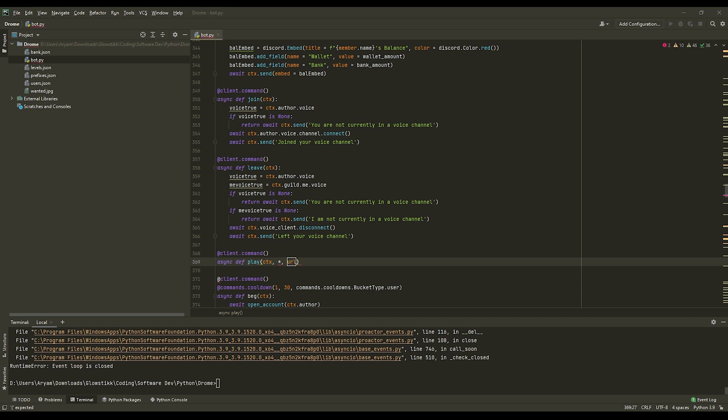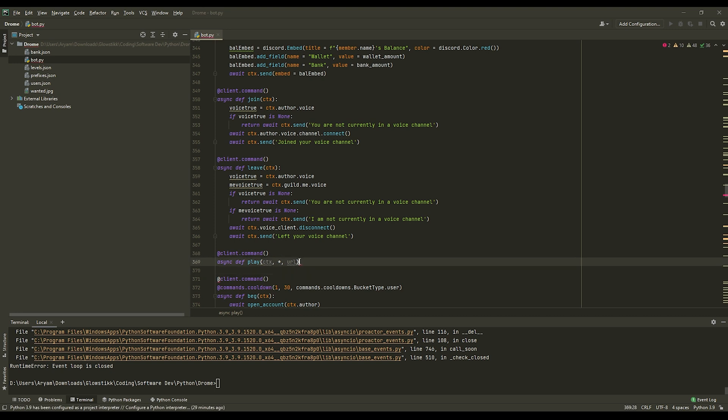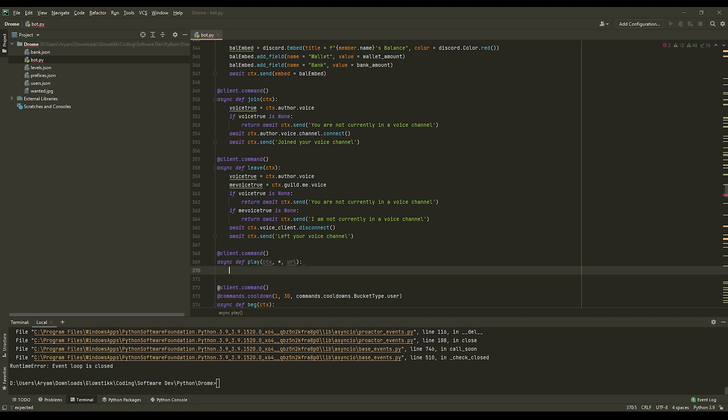Now what this will do is this will make it so anything after there counts as the url, and this will get just really useful. Now we can do player equals music.get_player. Right here. And then we can do guild_id equals ctx.guild.id. Guild id like so, pretty simple.